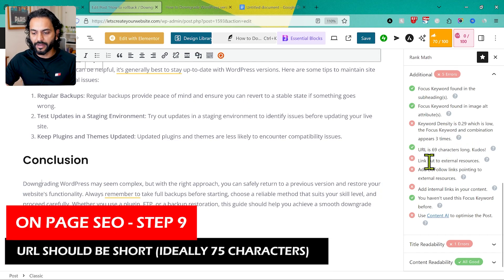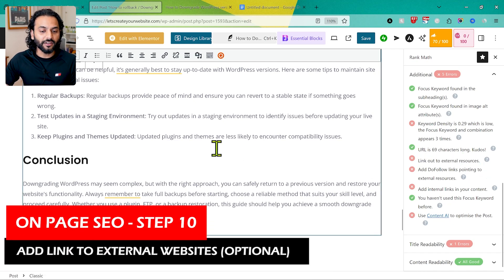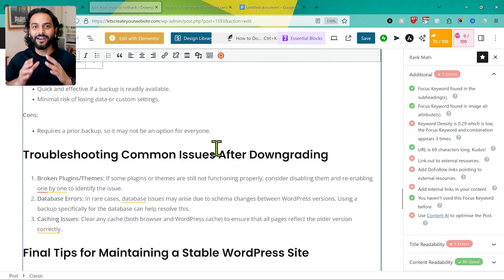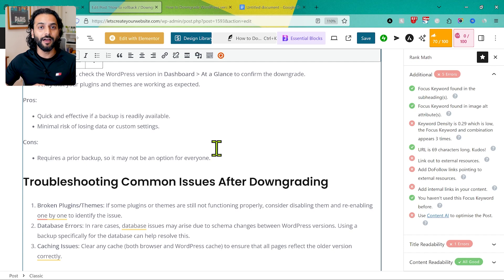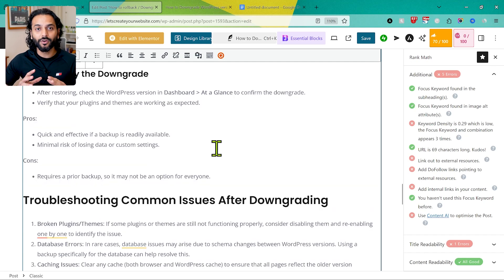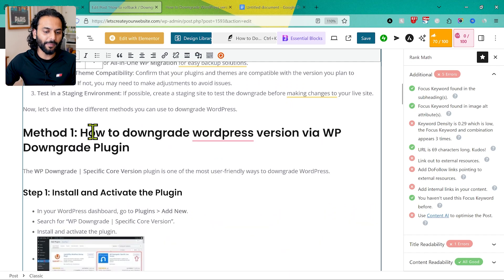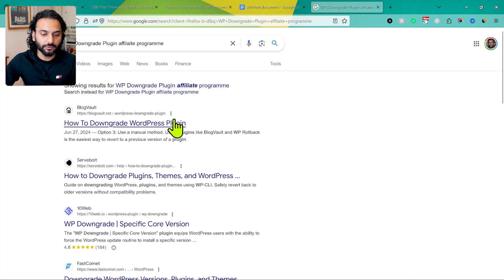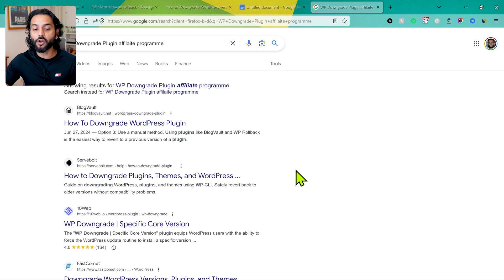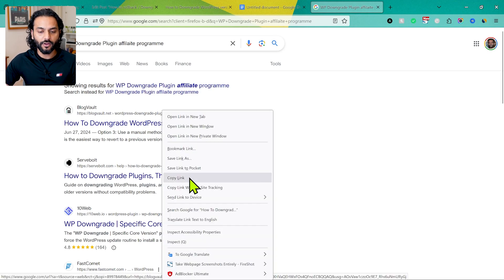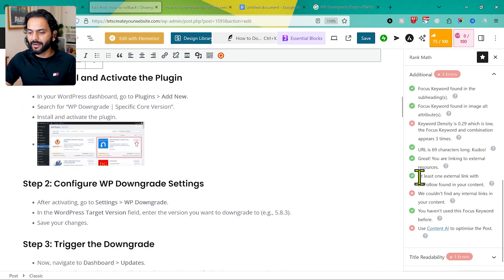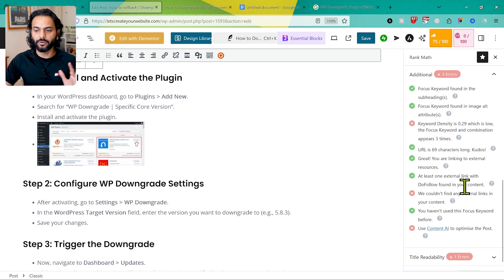The URL is 69 characters long — that's fine. Next: links to external resources. If you can add external links, that's great, though it's non-mandatory. This is also a good opportunity to add an affiliate link. Your affiliate income can be much more than your Google AdSense income. For example, I search for an affiliate program for the WP Downgrade plugin and add that link. Alternatively, you can link to a high domain-rating or trustworthy website. After adding the external link, we now have 'at least one external do-follow link found in the content' — scoring 75.